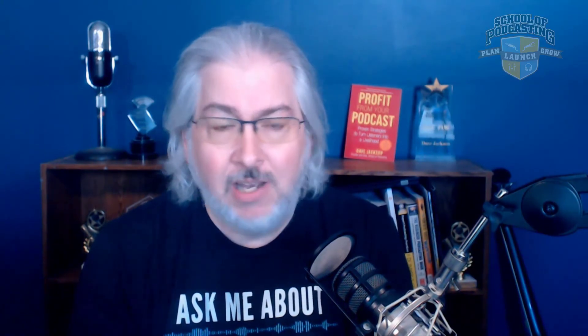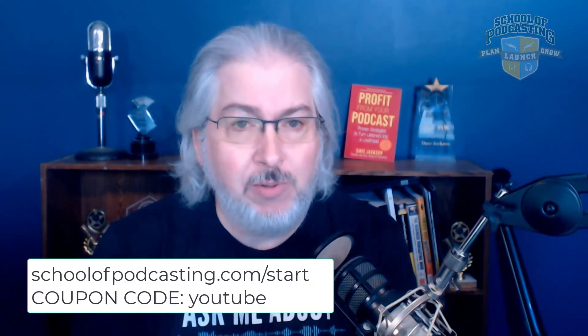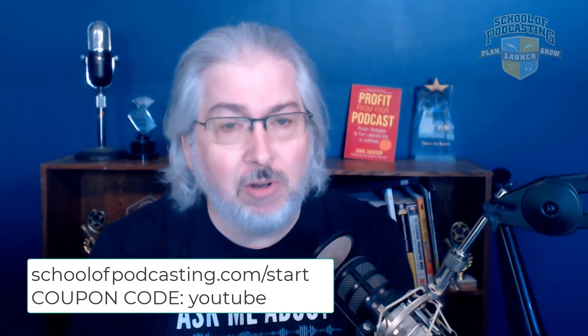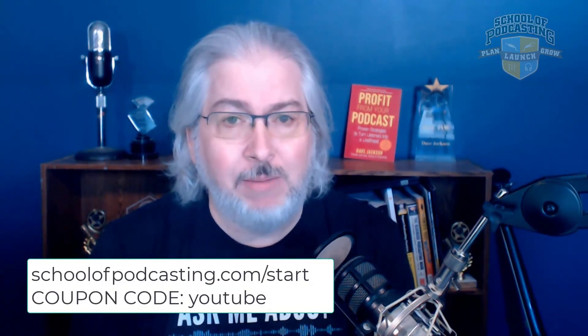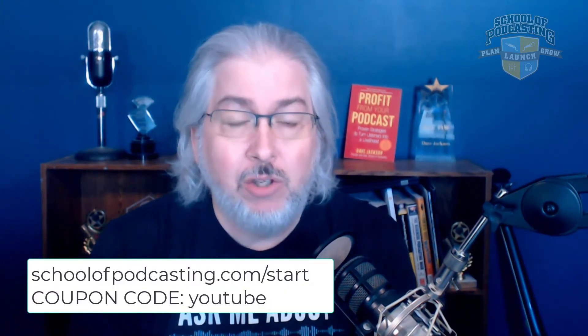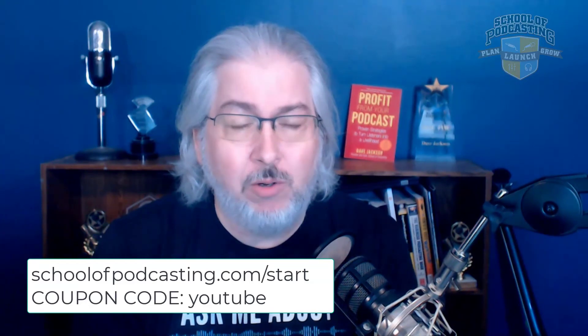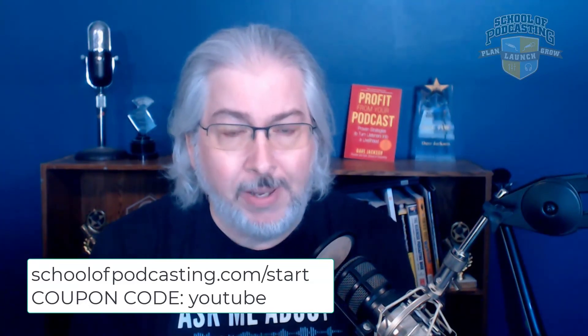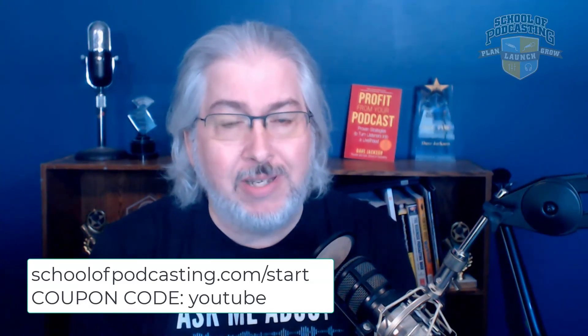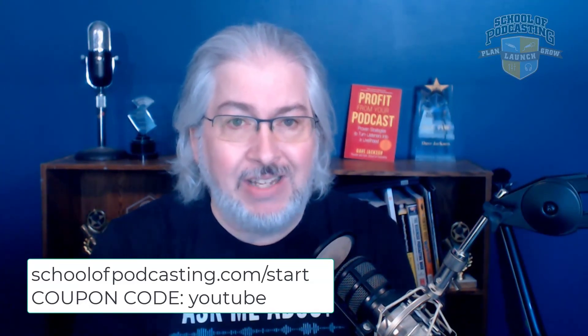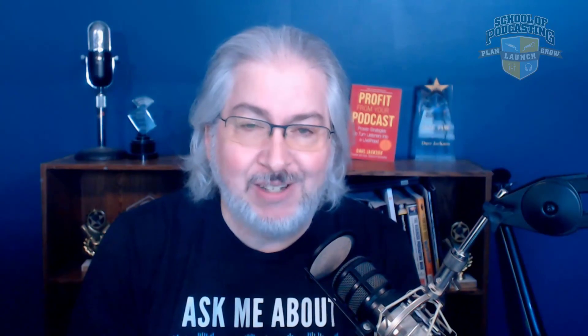So hope that helps. If you need help avoiding the common podcasting mistakes, I'd love to help you. Again, go over to schoolofpodcasting.com slash start. Use the coupon code YouTube, and I will help you get podcasting in the right direction. Thanks for watching.